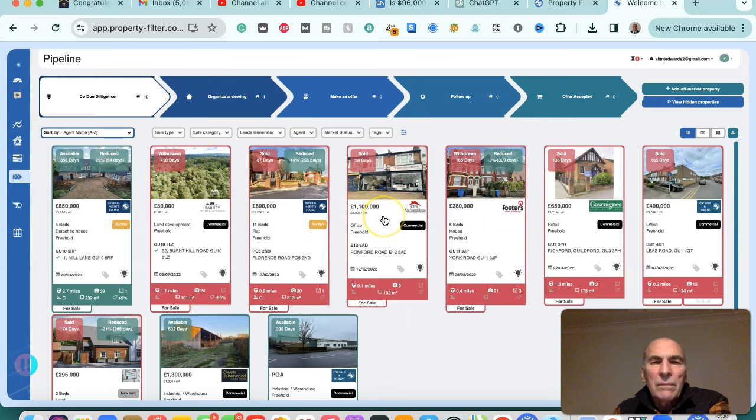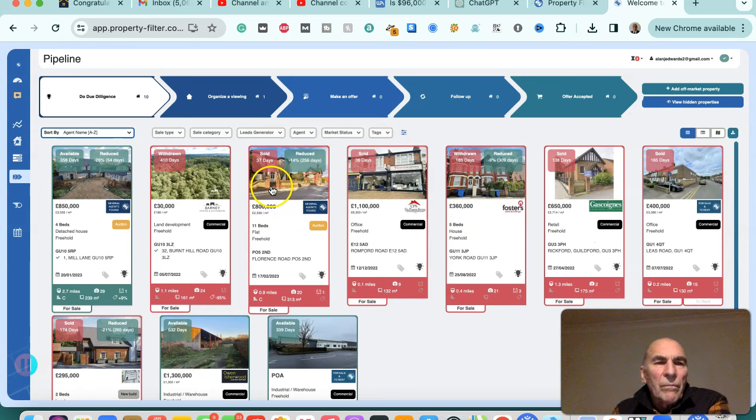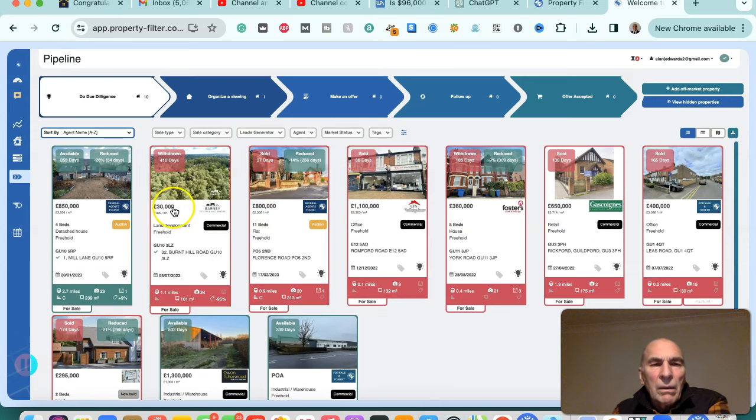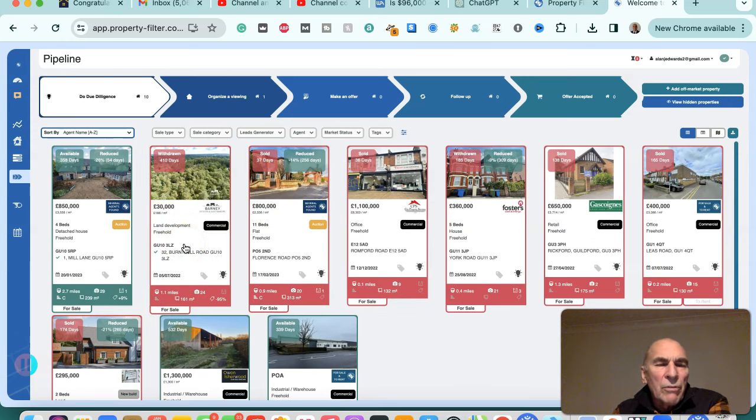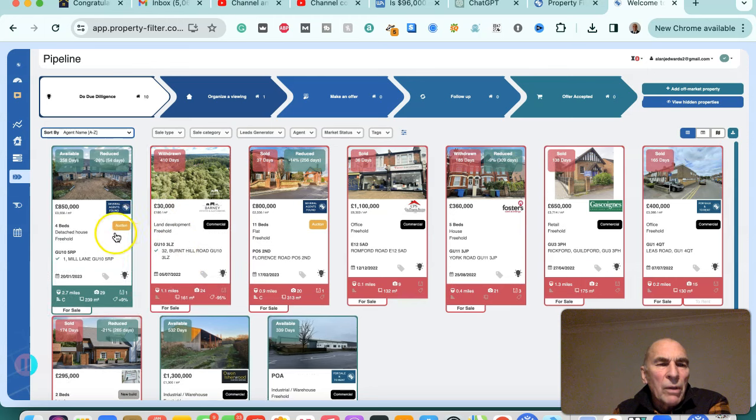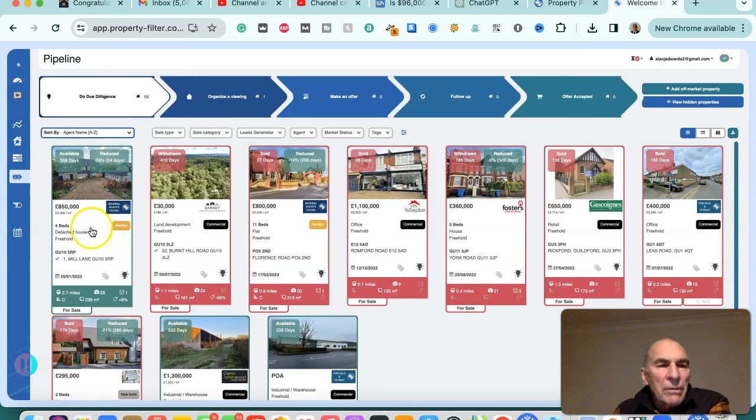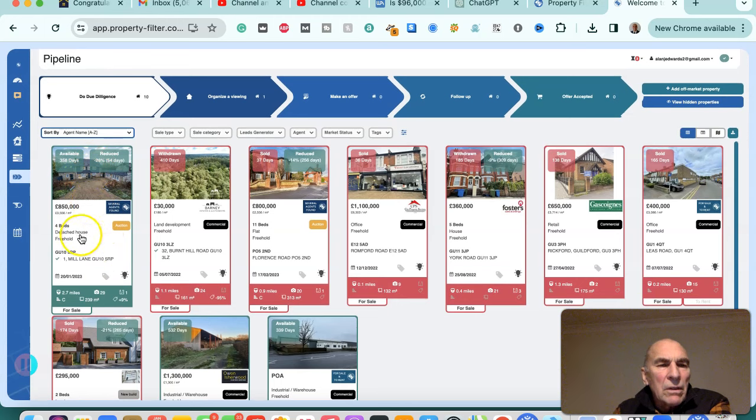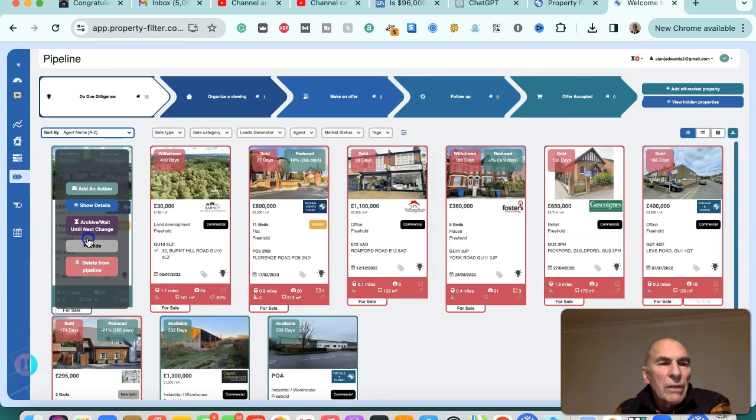And then you can save your leads such that they've been identified by Property Filter. You can then review them one by one. So this is one that we set up earlier. Let's have a look at the details here. This is a four bedroom detached house in Guilford. It's been available for 358 days.